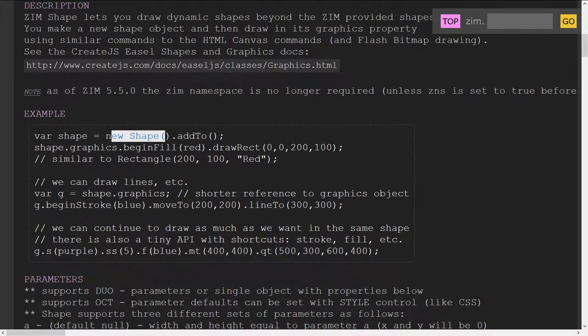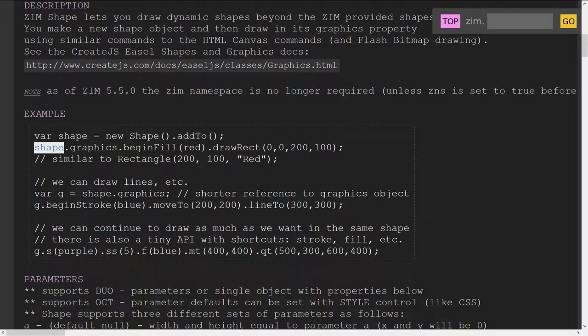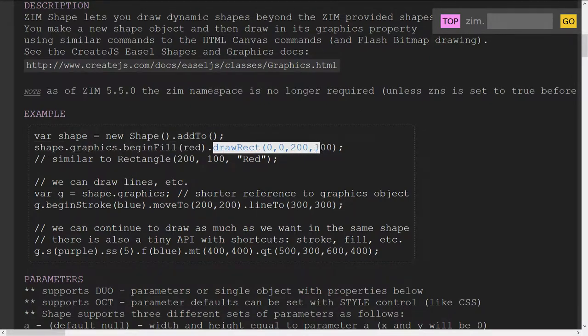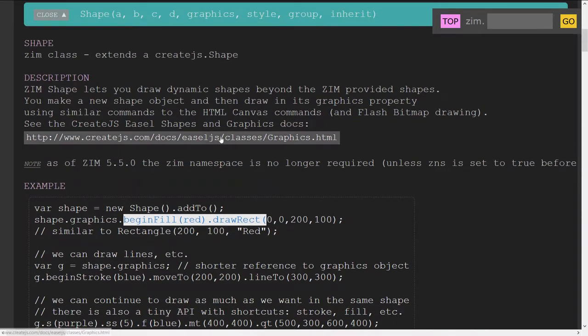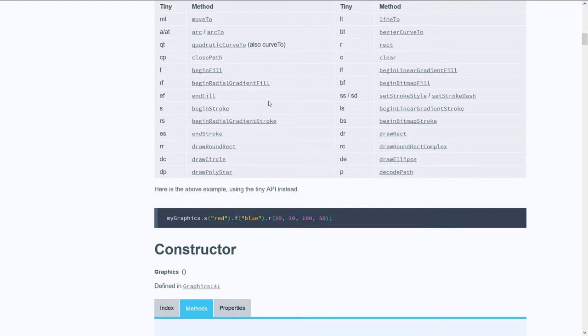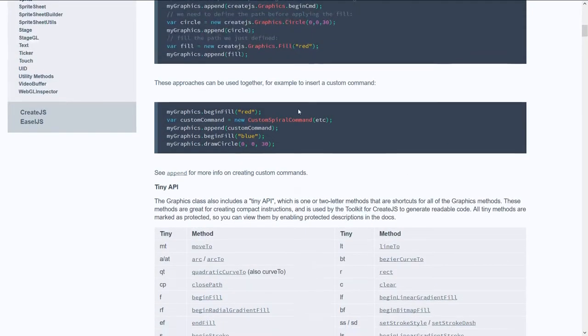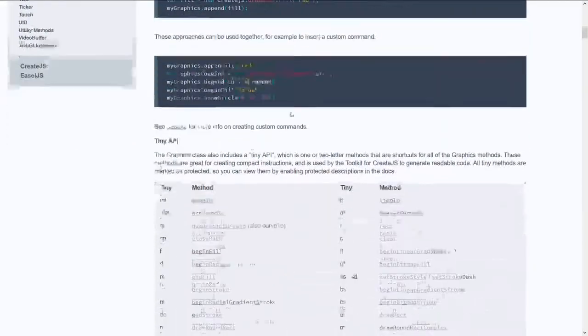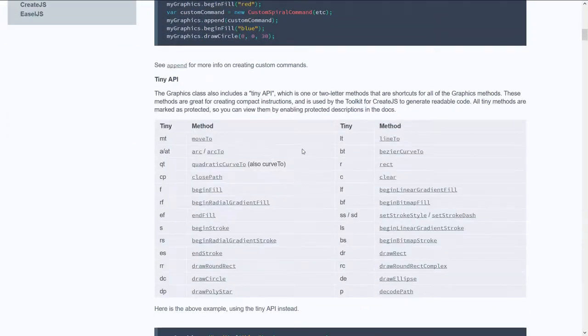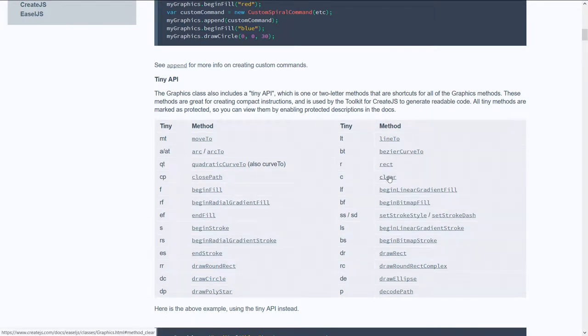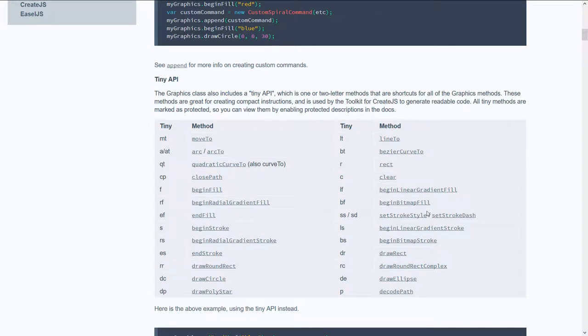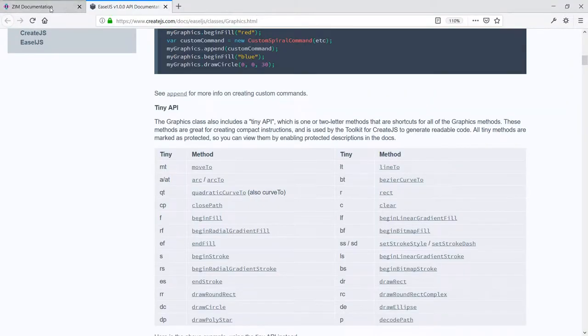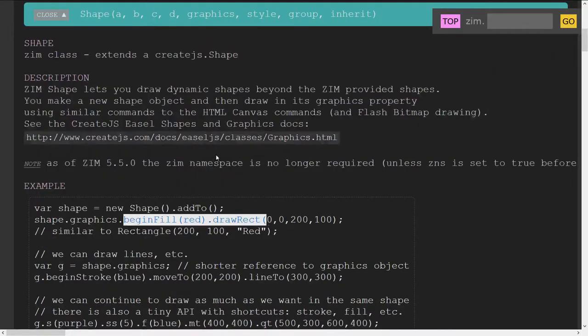Varshape equals a new shape and we're adding it to the stage shape.graphics.begin fill red draw rectangle. So all these commands right here are located in the Create.js documents right here. So if you scroll down, you'll find this handy chart and we come here often to find out how to draw a curve and things like that. You can clear. There's how to clear it and so forth. So these may be familiar to you if you've done any drawing. For instance, back in Flash, we have these as well and so forth.